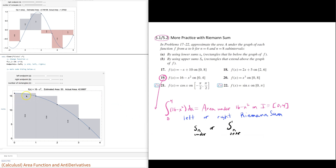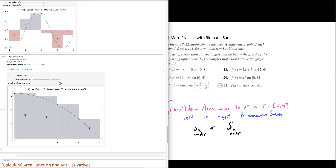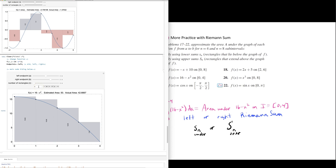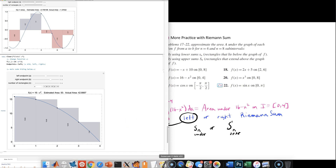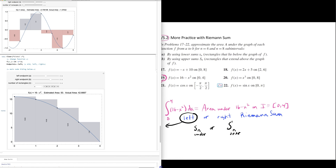In this problem on the left we have the function 16 minus x squared on the interval from 0 to 4, with the number of rectangles equal to 4. So delta x equals 1, and we are looking at the left endpoint problem. The rectangles are above the graph of the function in blue, so we have an overestimate. Left endpoints lead to an overestimate because of the function's decreasing nature.